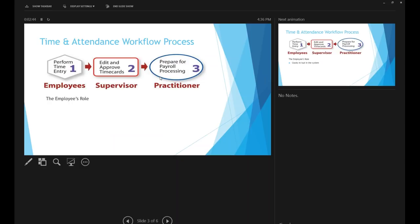A participant mentioned they haven't been able to get on the system yet and needed access codes. Jennifer confirmed she can be reached by email or phone, and she has a team that can assist. She will forward emails to an available team member.